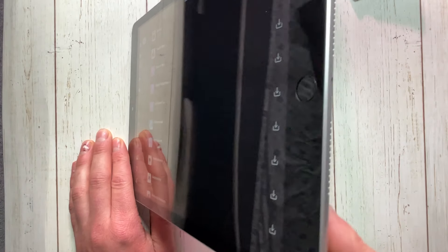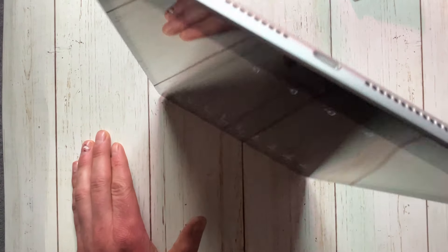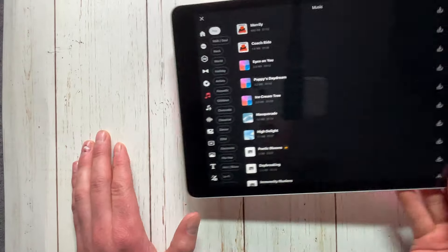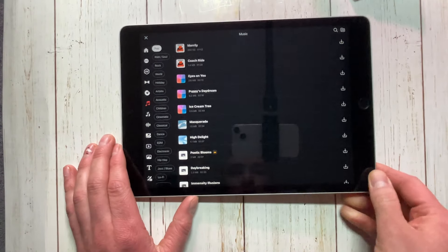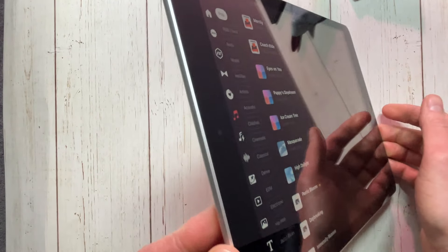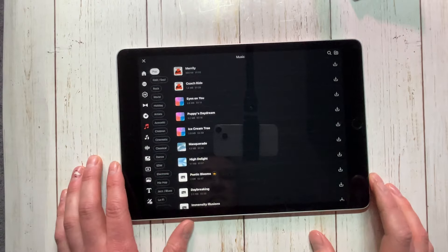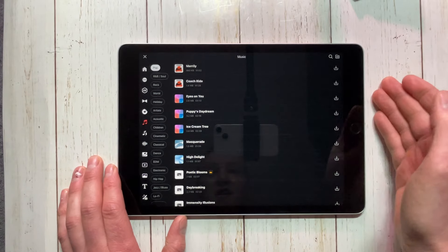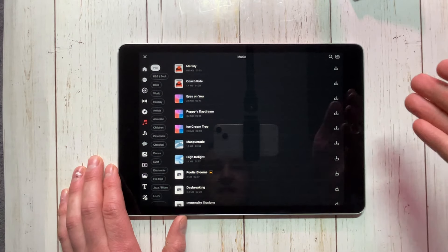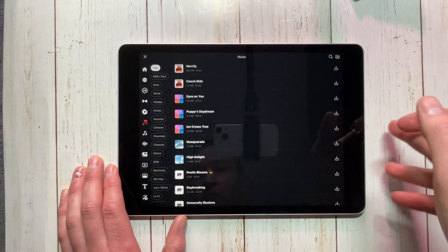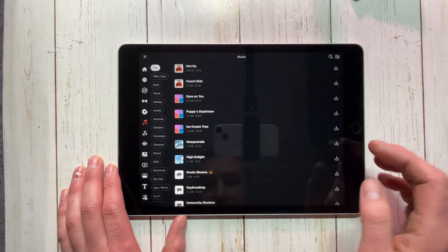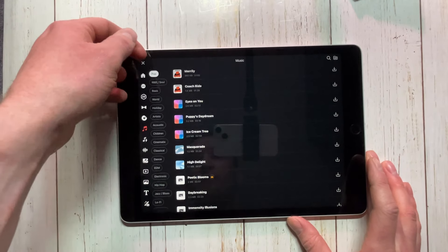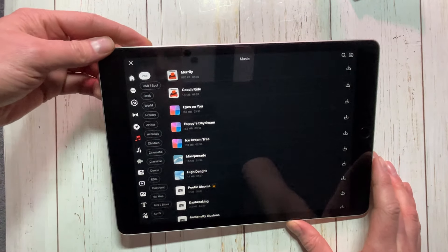There are no other speakers. The iPad 10 has a speaker on one side and on the other. Again, this only has them both on one side. I'm going to play some royalty-free music here and y'all can decide for yourself.